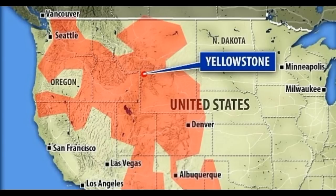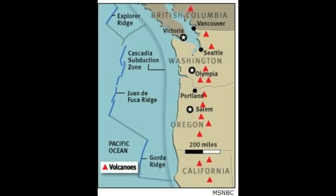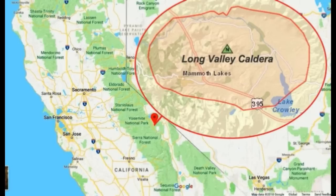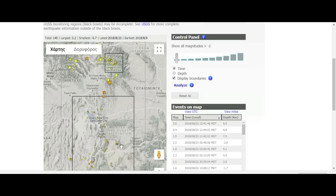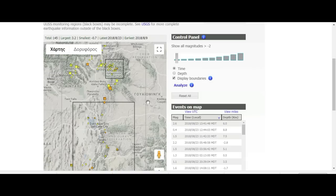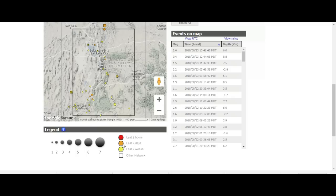Looking at the Utah shake map of recent earthquakes, I'd venture there are at least 50 quakes just over the main Yellowstone area, and if you include Idaho, Wyoming, and Utah, about a hundred total. This covers the Salt Lake City region as well. The whole area lies over the molten carbon lake. On the map, yellow represents the last two weeks, orange the last two days, and red the last two hours.